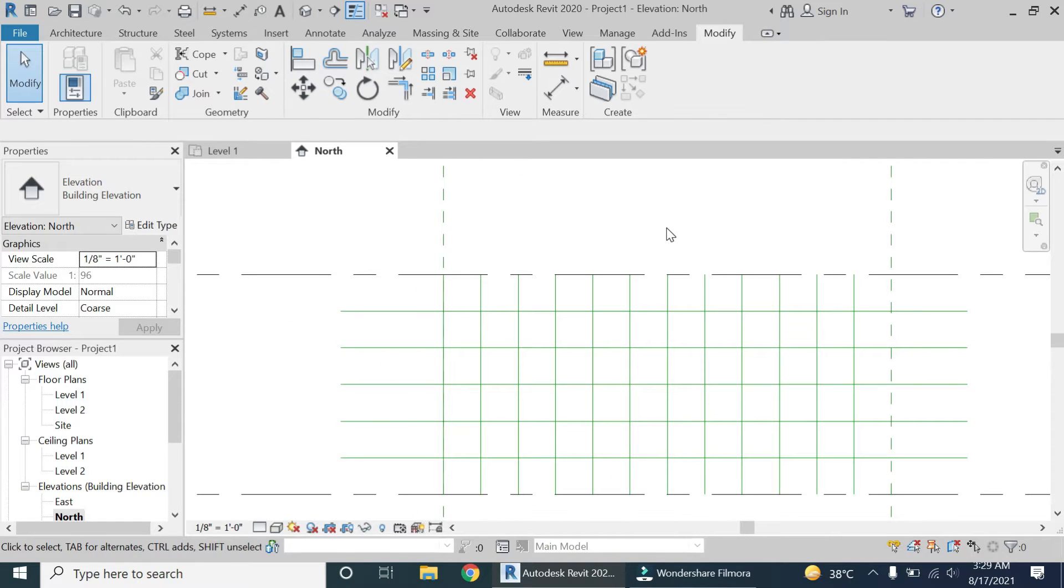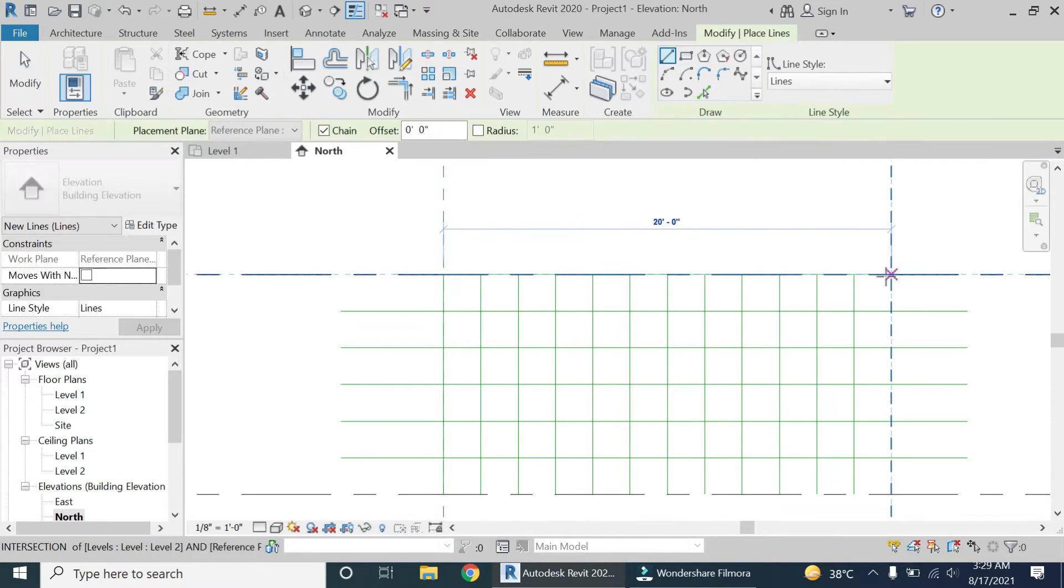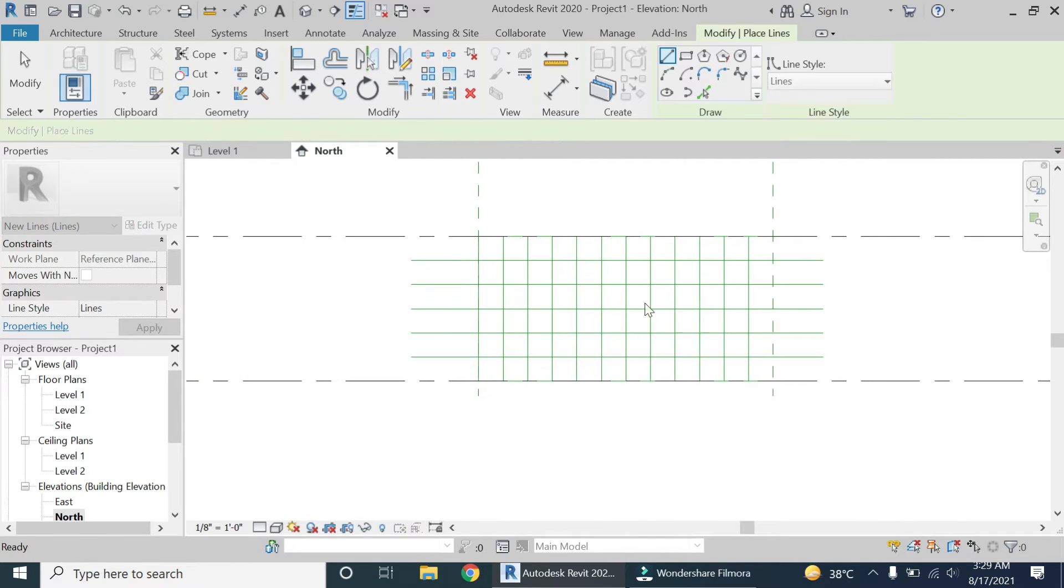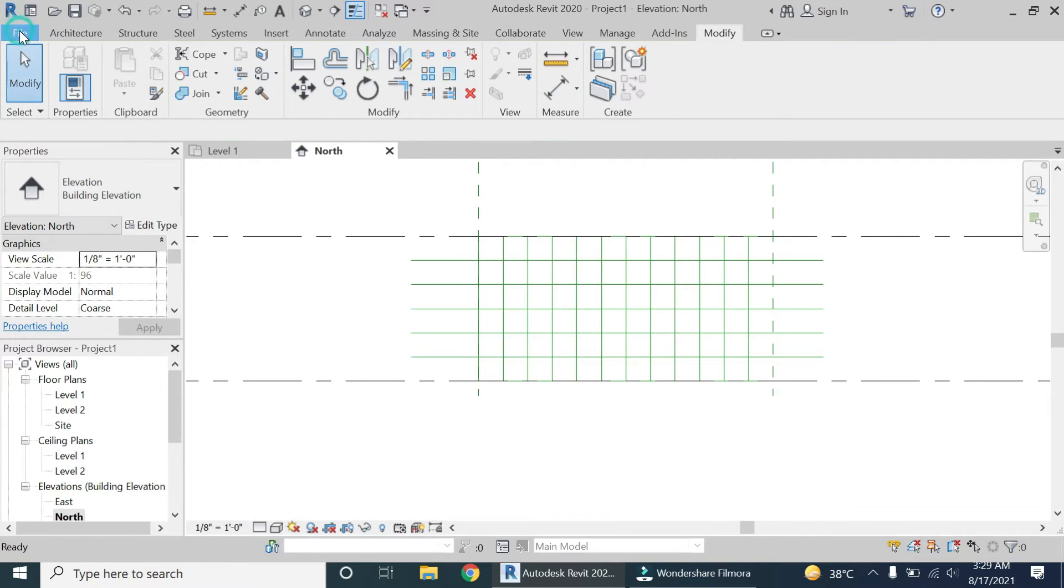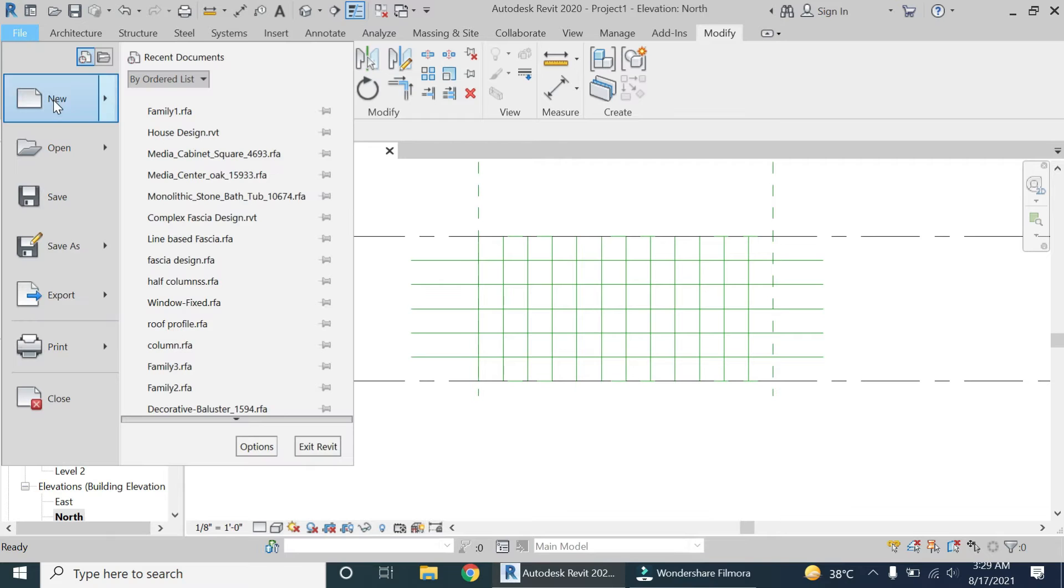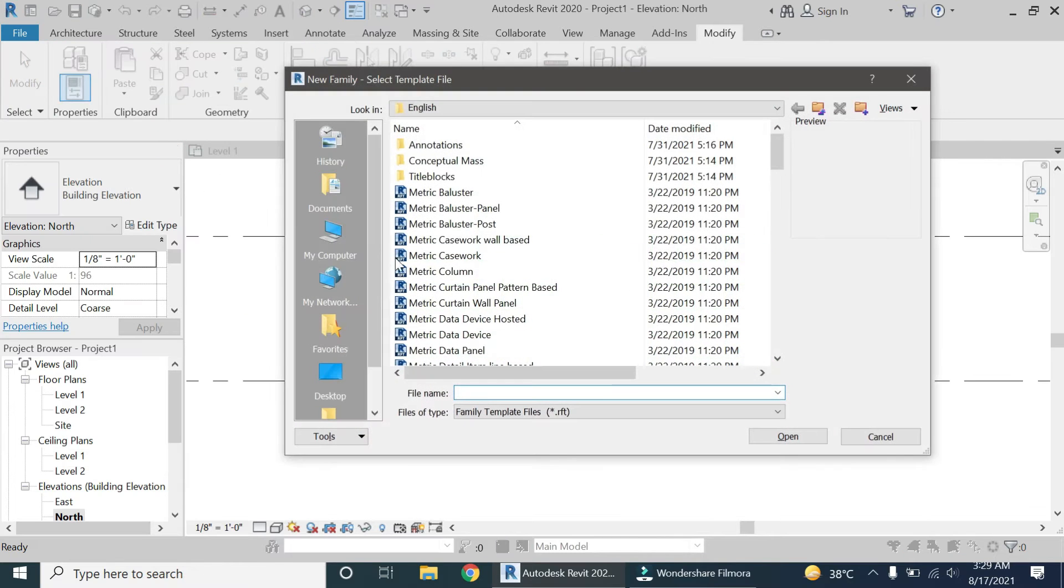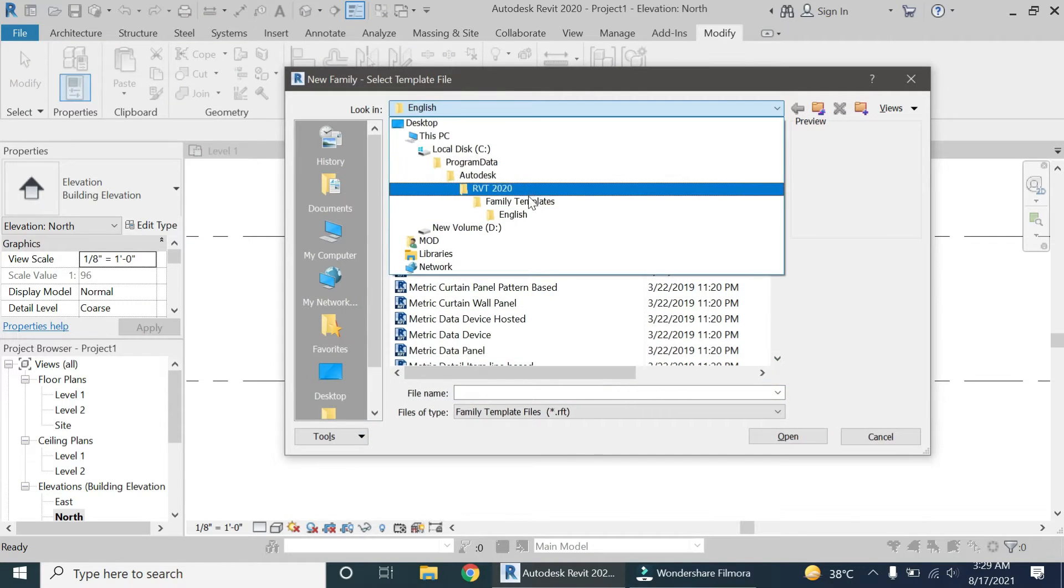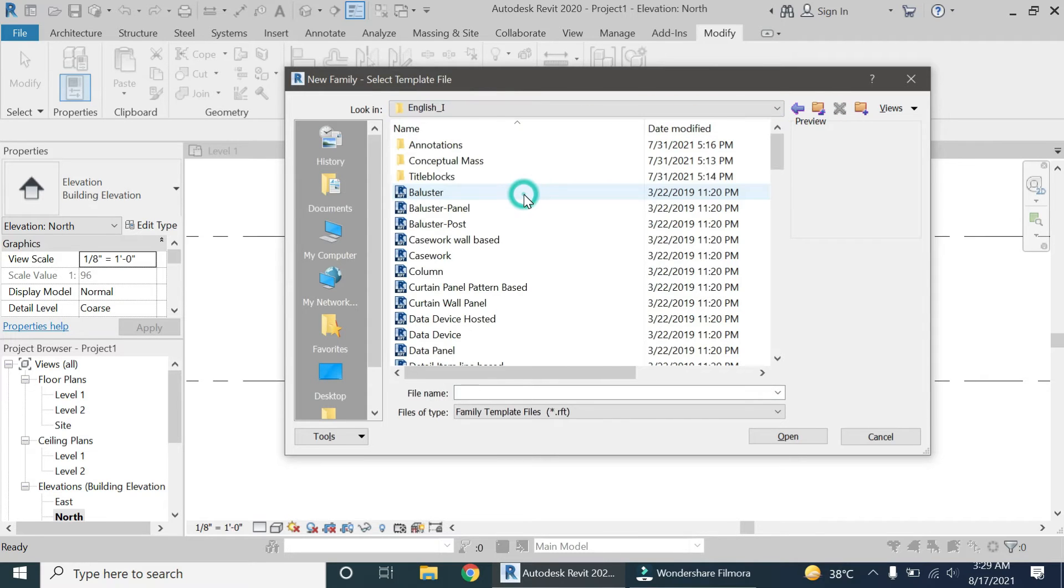So here we have placed the lines now. These are all equal squares of one foot eight inches by one foot eight inches. Now open a new family template file of curtain panel pattern based.